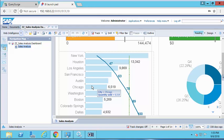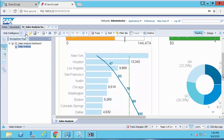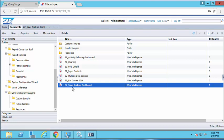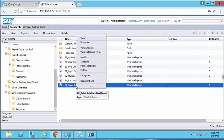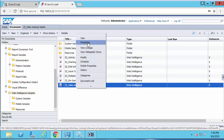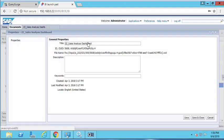In order to build the test in QuerySurge, the first thing I'll need is the report ID. I can capture this by going to the folder that contains the report, right-clicking on the report, and going into properties. Underneath the title of the report, you'll see that the ID is listed. In this case, the ID is 5608.